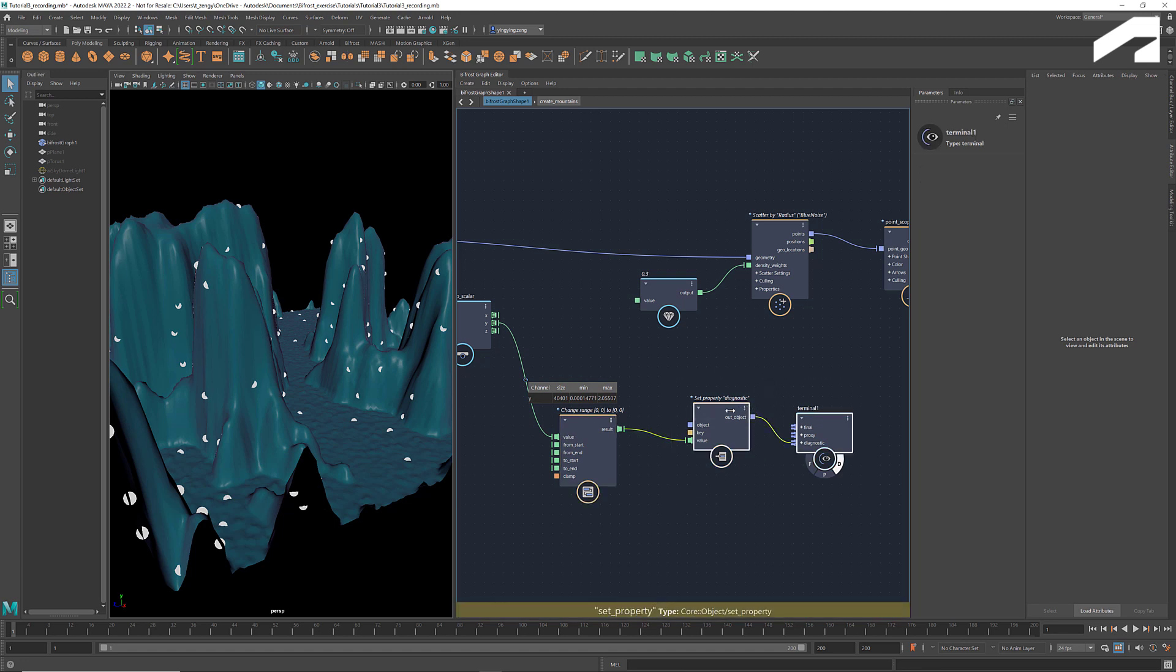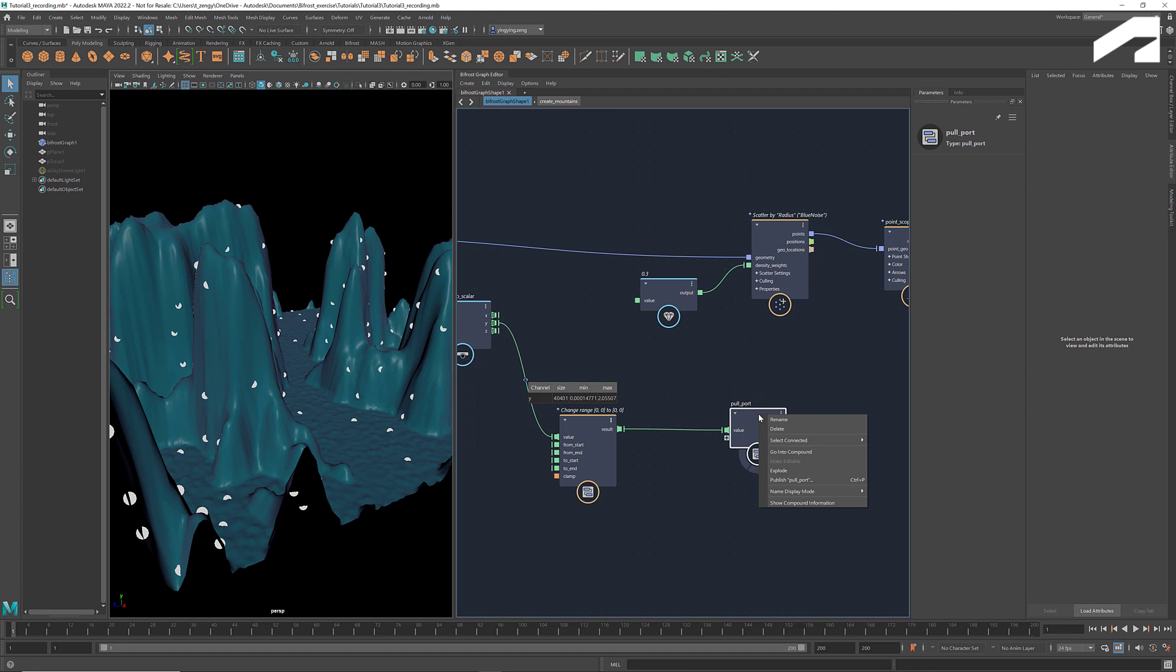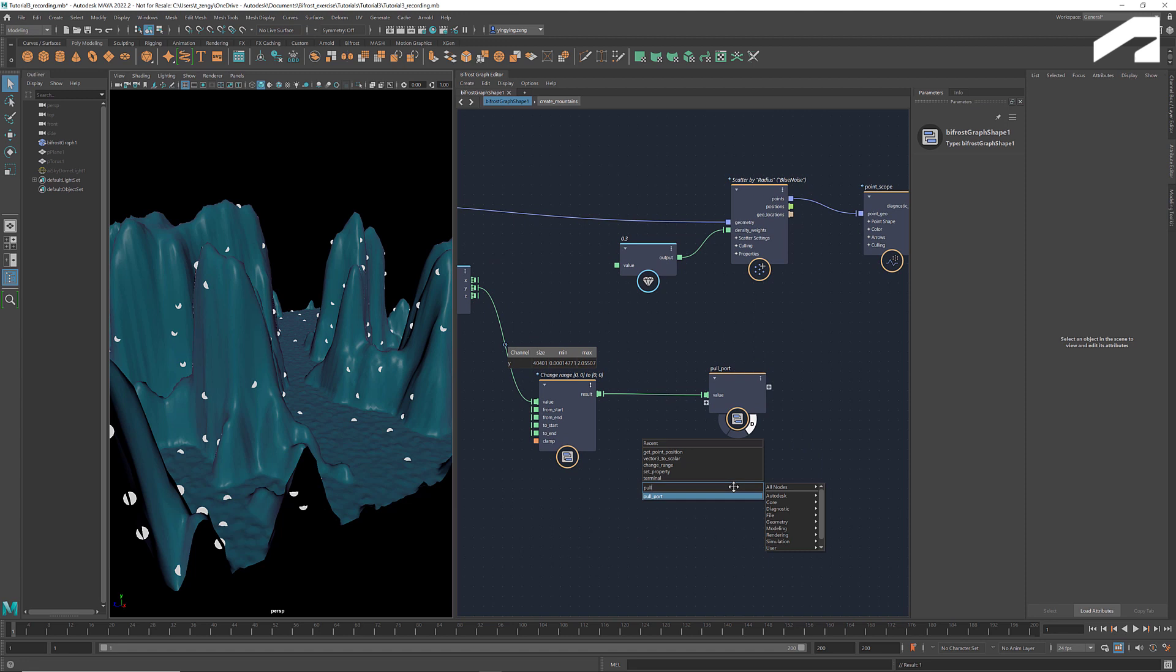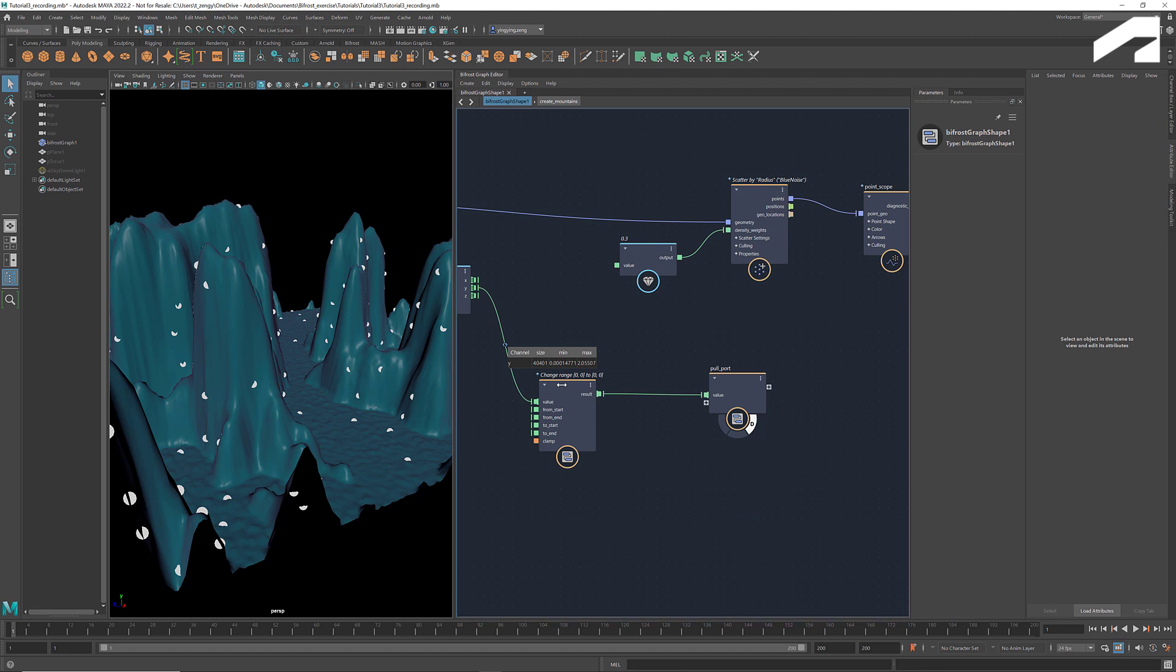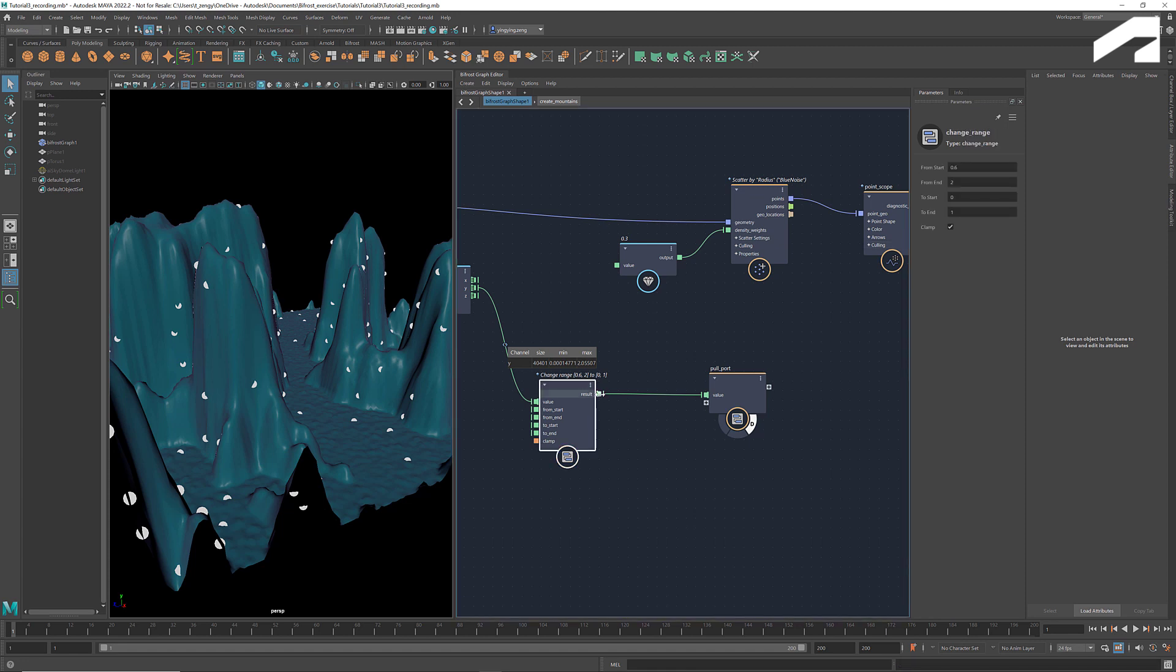To make things easier in the future, we can create a compound out of these two nodes. Name it as Pool Port. And if we right click and publish this compound, then we can access it from the tab menu in any graph in the future. Here we see the highest point of the mountains is around 2. So let's set the bounds of the source range to be 0.6 to 2. Set the target range to be from 0 to 1. Connect the result to density weights. Now we get points only around the top.